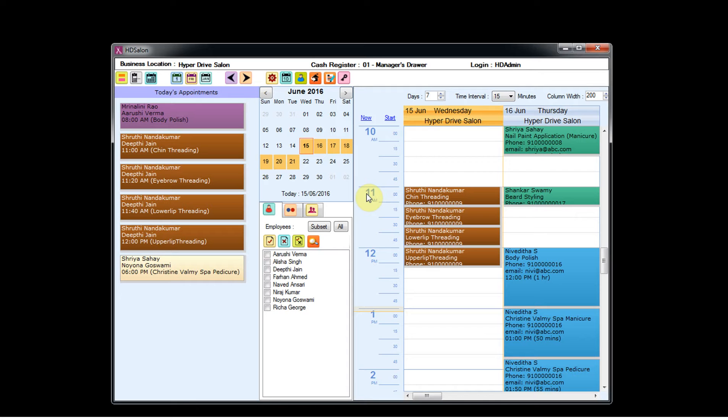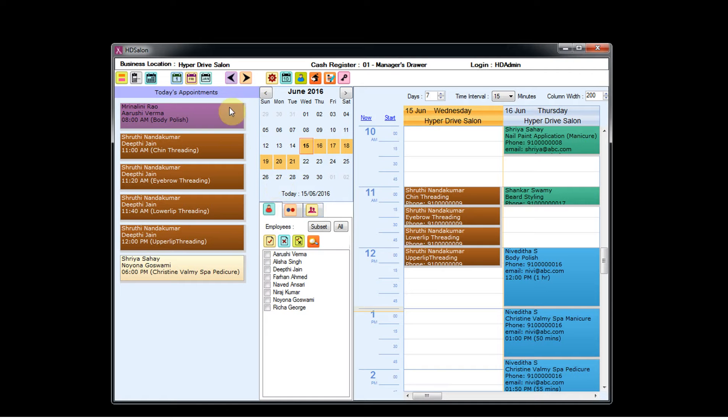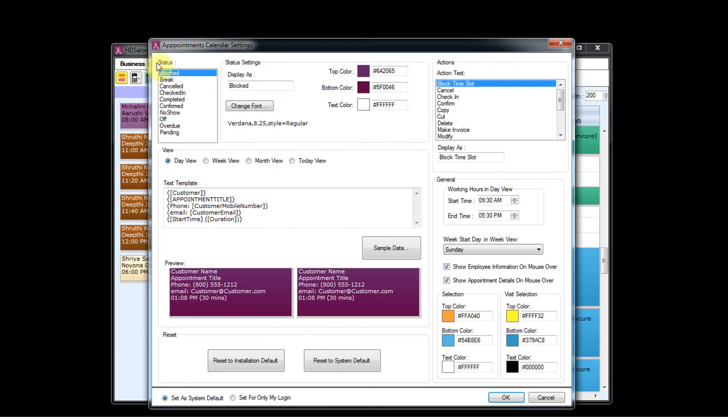Hello everyone, welcome to the tutorials of HD Salon. In this tutorial you will learn how to define working hours for your salon. To define working hours for your salon, you need to click on the calendar settings. This will open appointments calendar settings.